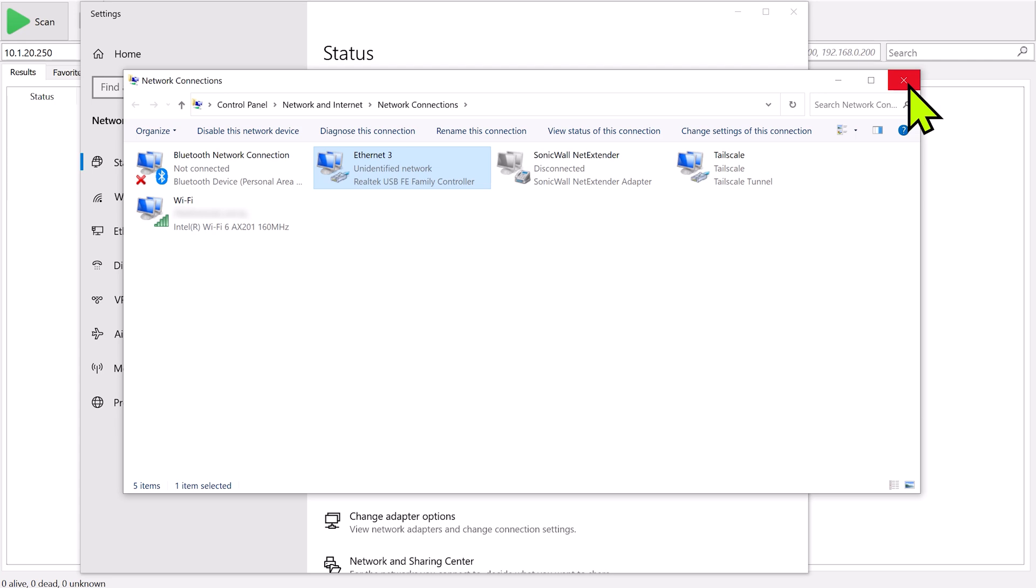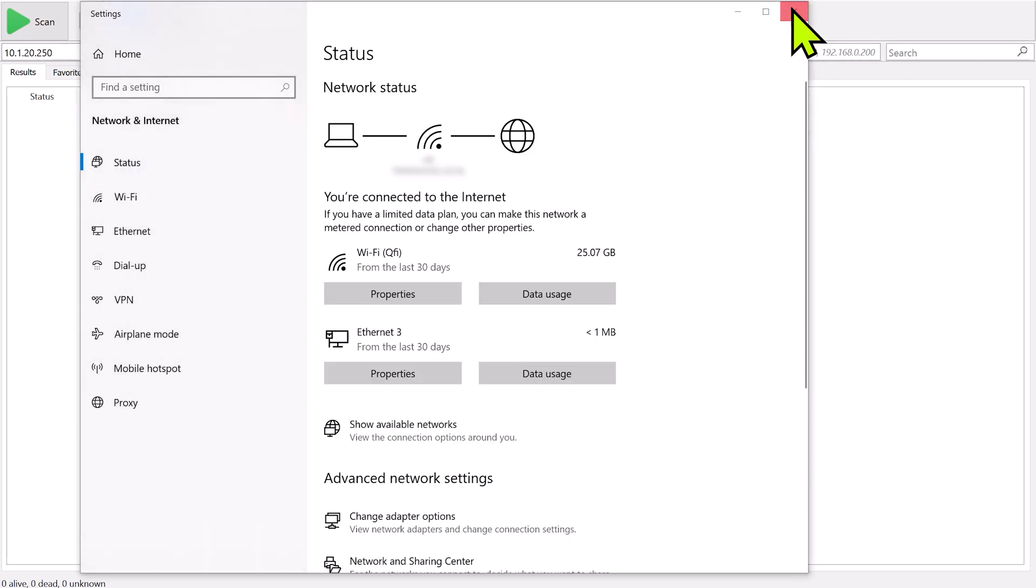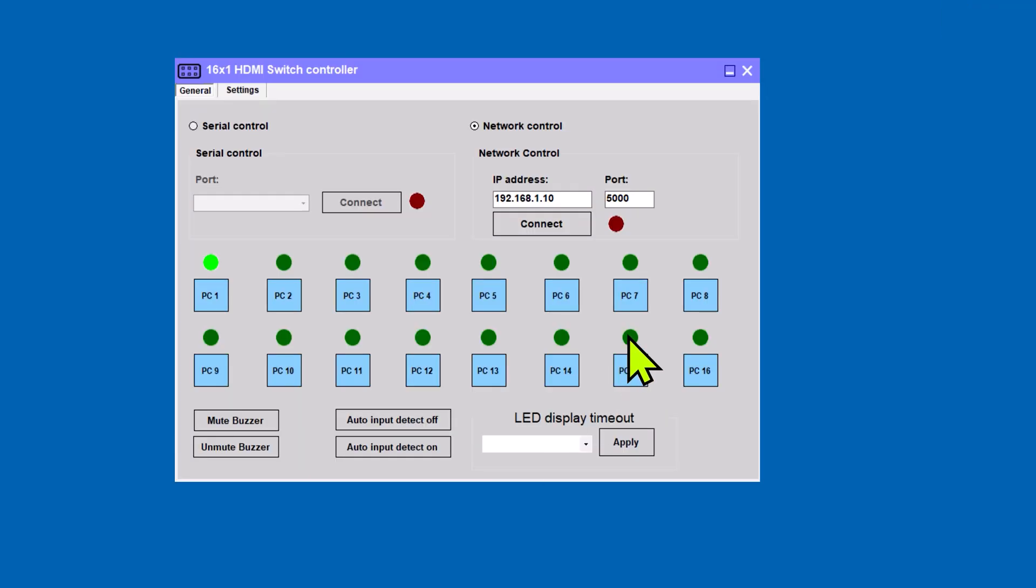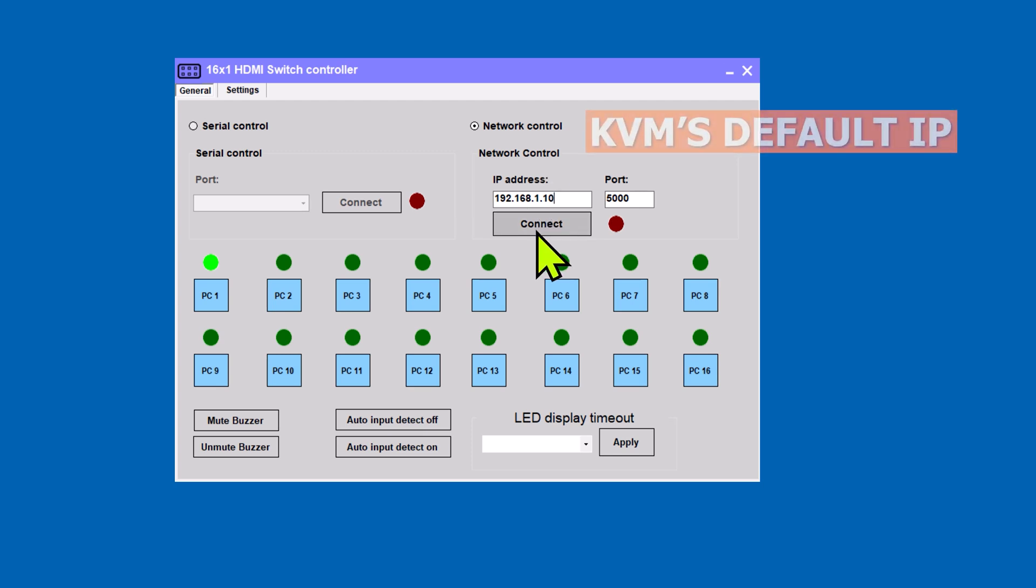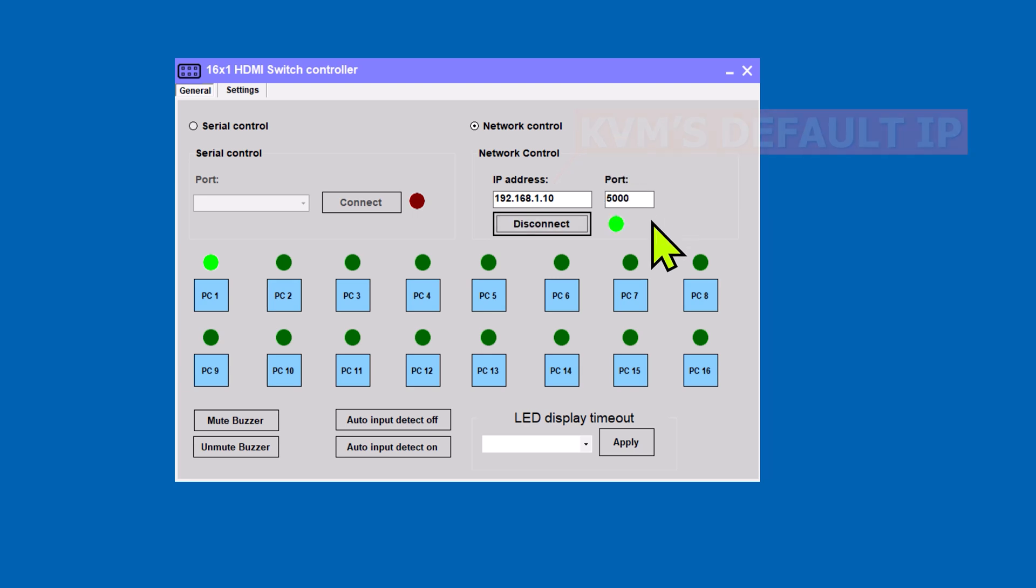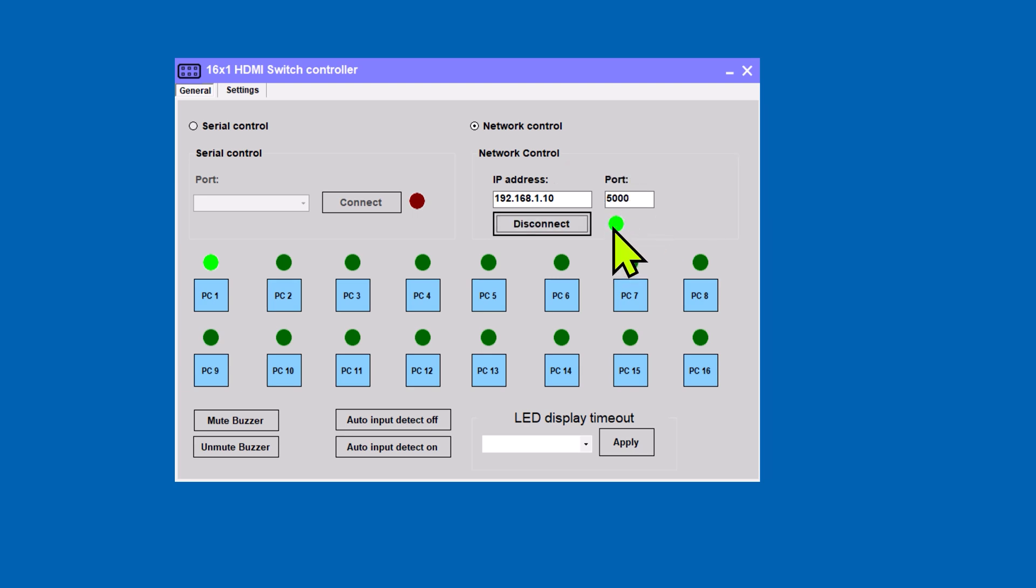Let's go ahead and just close this out. Now, what we need to do is open up our control application and select Network Control. And it automatically comes up with the default address. We're going to click Connect. It's going to take a couple seconds because it's got a couple of handshakes to get through. And then right here, this light just turned green. That let us know that we're connected.